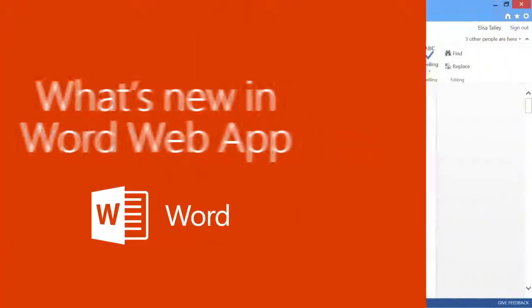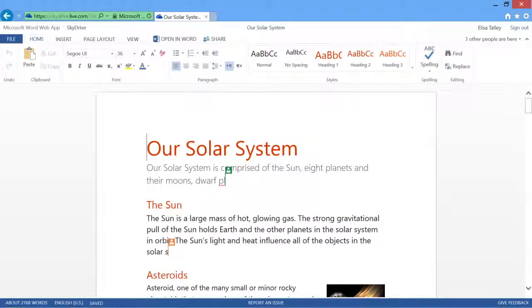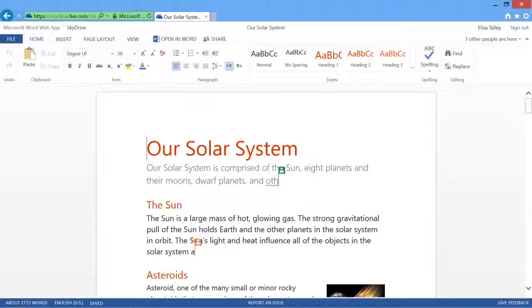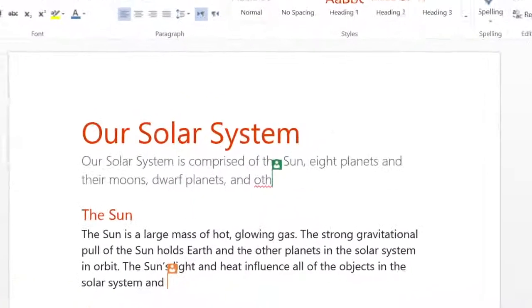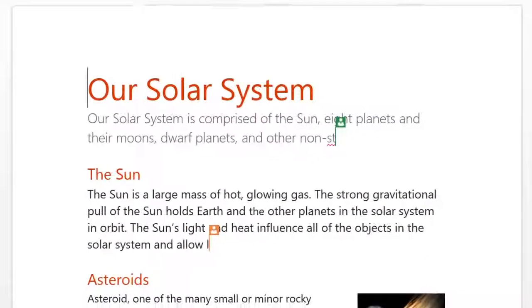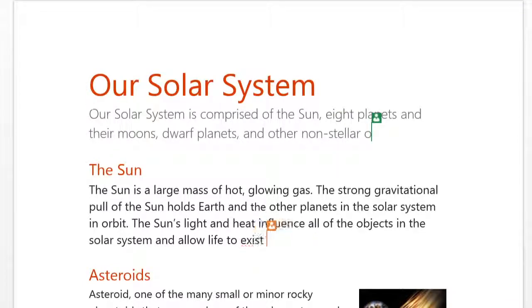With Word Web App, you've always been able to work on your document at the same time with anyone you choose, but now you can see the changes they make as they make them. Here I can see Leslie adding a subtitle and Glenn working on the first paragraph.